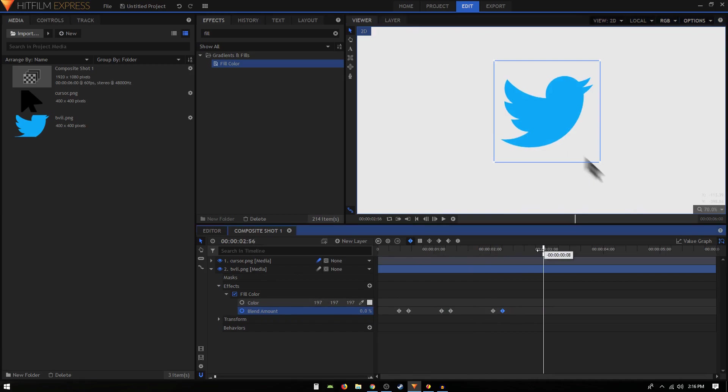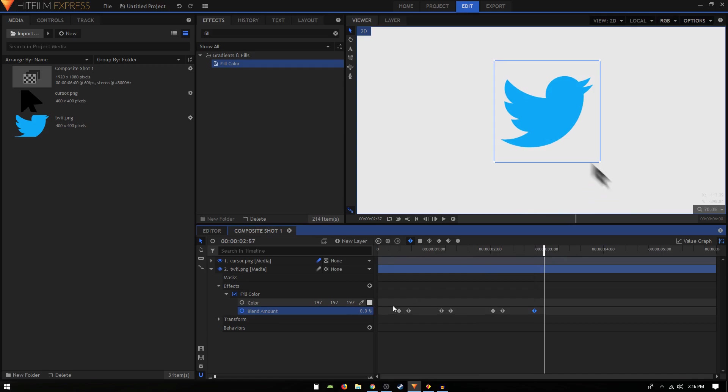And then at the last, right about here we create another keyframe, move 10 frames forward, and we can change that to 100.